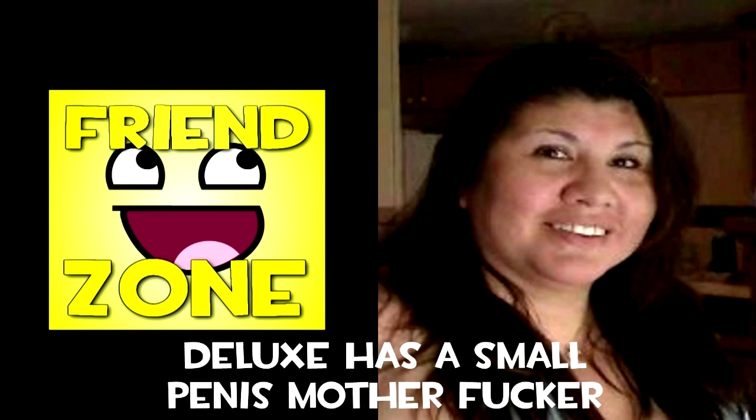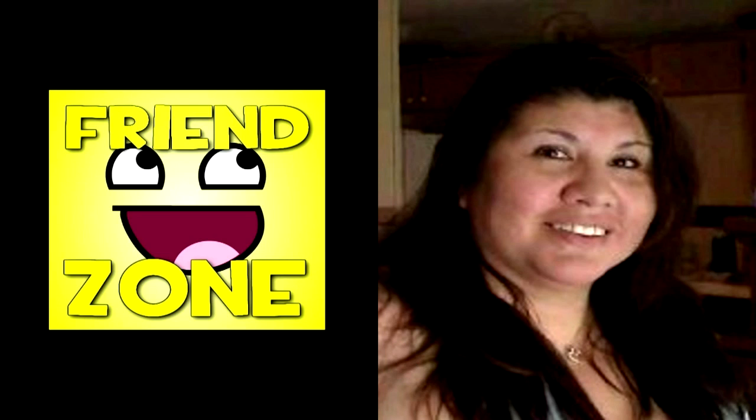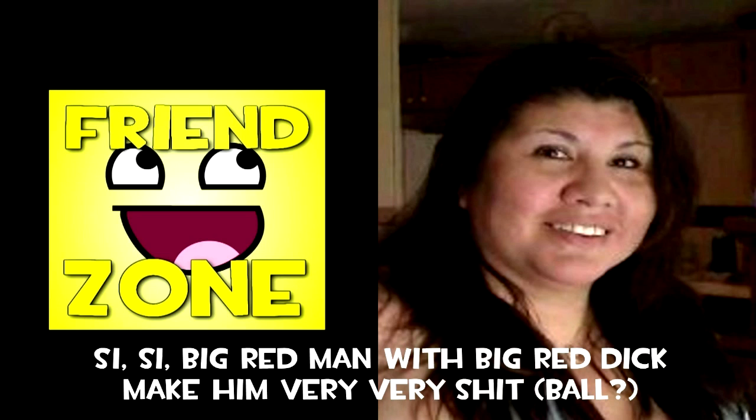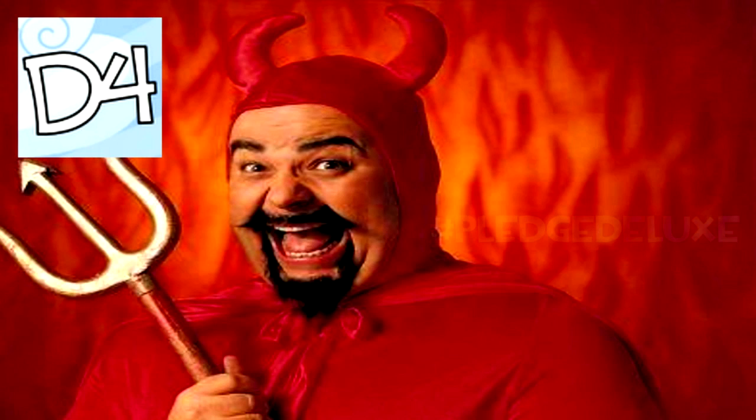However, a special interview with Deluxe's mother has proved Deluxe 4 has changed the way he looks and it may be more serious than we may imagine. Deluxe has a small penis.